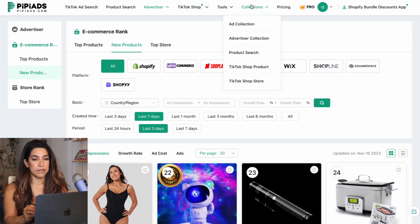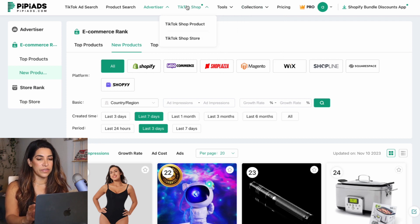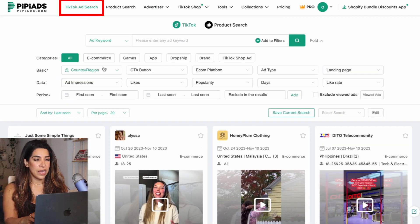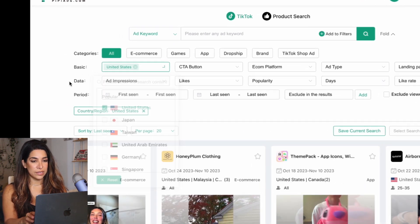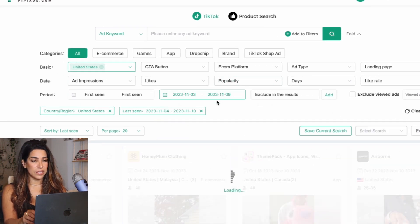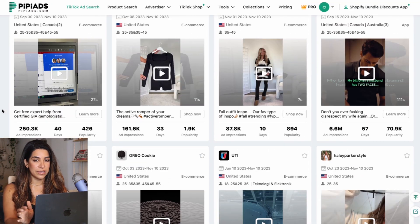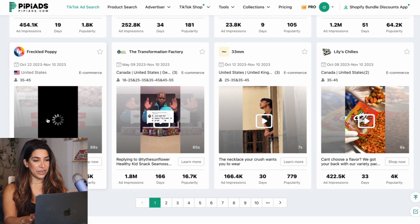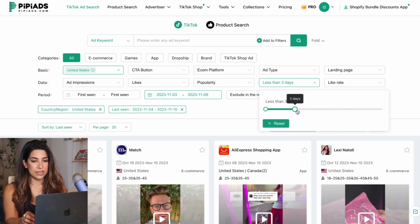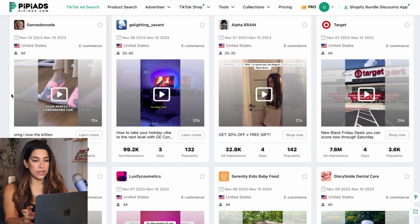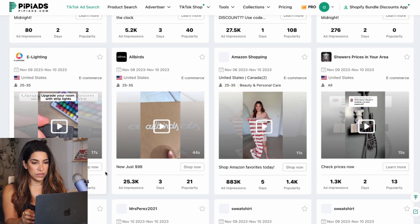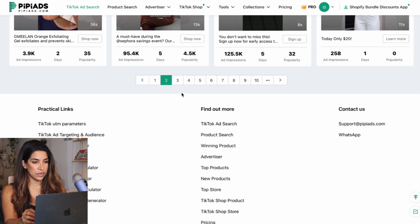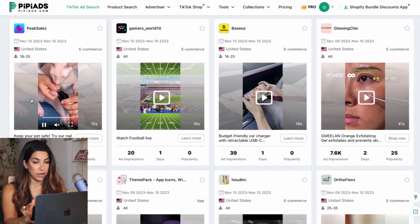On PP Ads there are a lot of updates. Another way I like to use it: you can go to TikTok ad search, filter by US and last seen last seven days, and scroll through products. I realized you get different videos than in the new products section even though they're kind of supposed to be the same. You can also filter by how many days they've been running — like seven days, four days, five days — to find products that look like they're just blowing up.